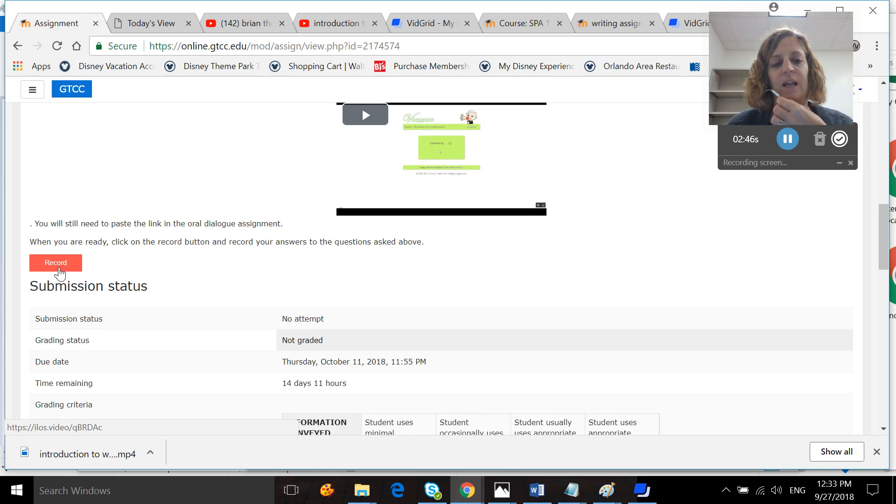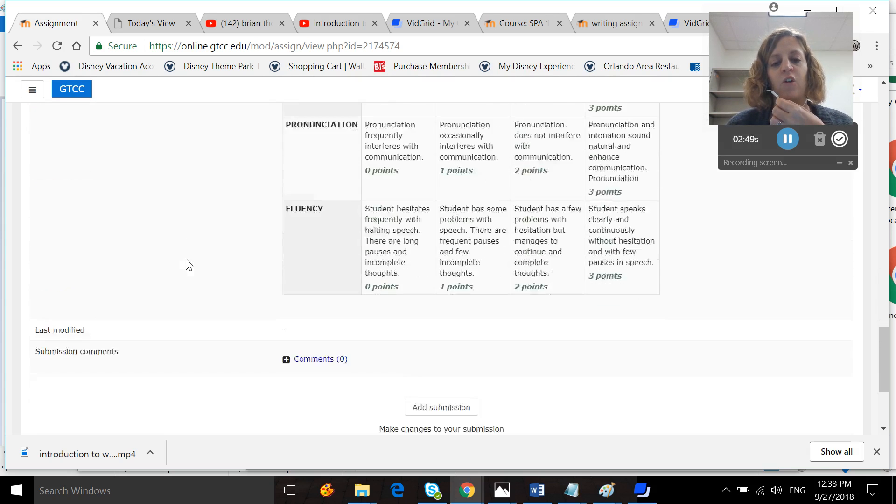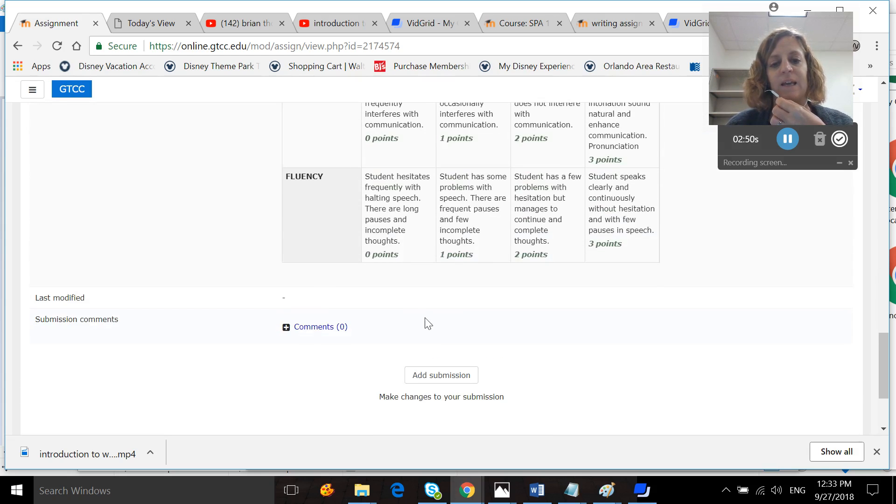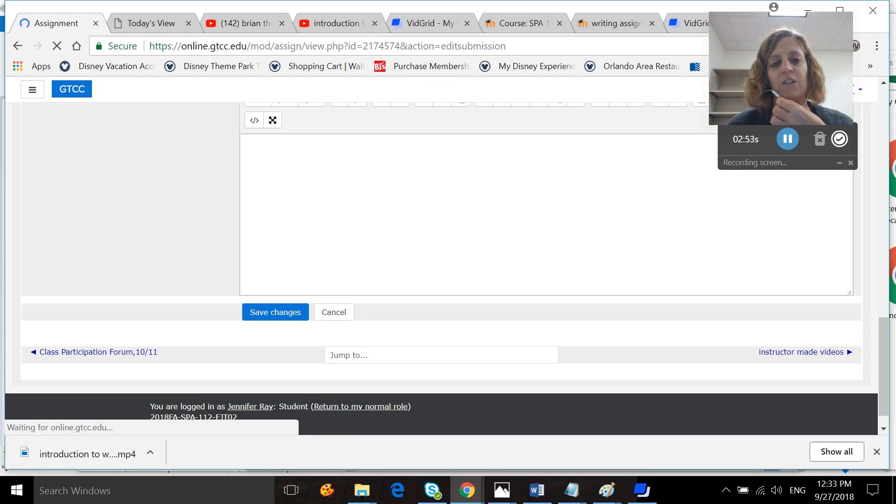When you're ready, you're going to hit that record button. And then you're going to get a link. So when you hit Add Submission, you're going to want to paste your link here.